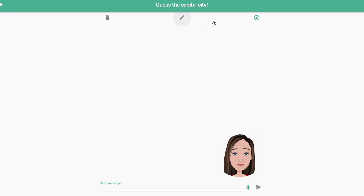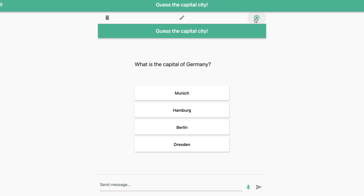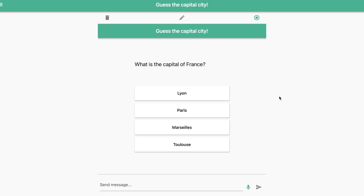Now let's start our test. What is the capital of Germany? Munich, Hamburg, Berlin, Dresden.